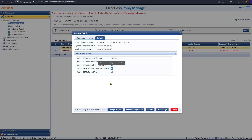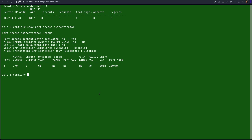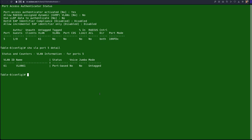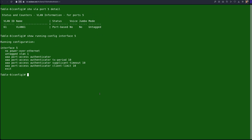We will now test the same authentication with a local user, which should result in VLAN 60 being assigned. Going back to the switch, 'show VLAN port 5 detail' confirms VLAN 61 is currently assigned. Issuing 'show run interface five' shows that VLAN 1 is statically mapped to interface five, so if the dynamic VLAN assignment is removed — for example when the client disconnects — VLAN 1 will revert as the static default.